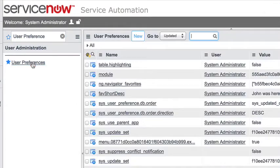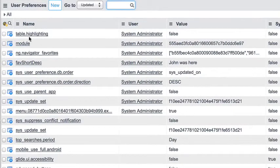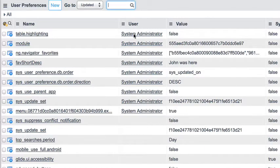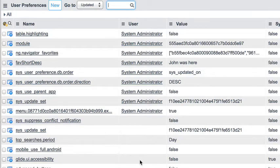If we click on that, it shows the various user preferences out there. There's always a name associated with them, a value, and also a user associated with that preference. Each user will have their own set of preferences available to them.